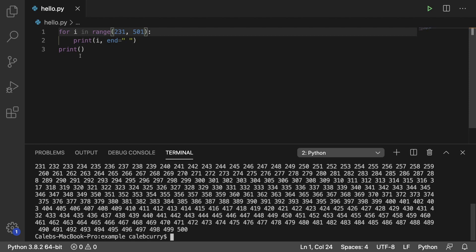Hey everyone, in this one we are going to continue our discussion on range and this is an output we had from the previous video. It seems to be working fine.